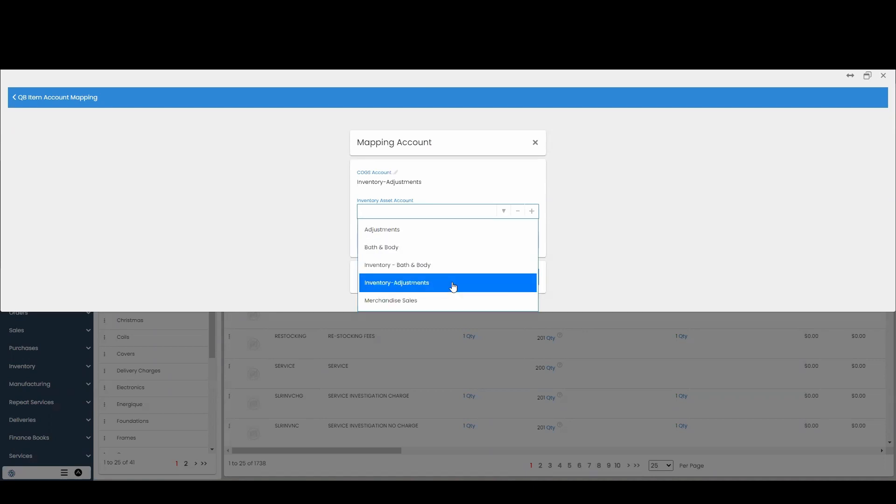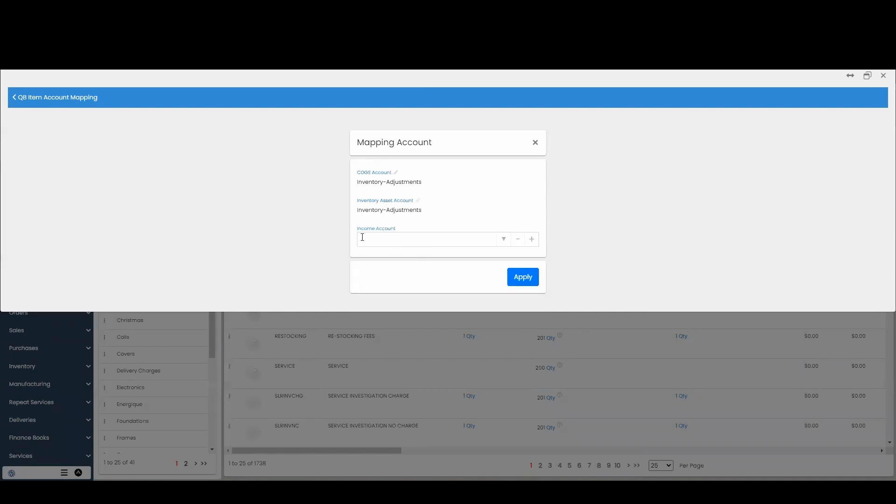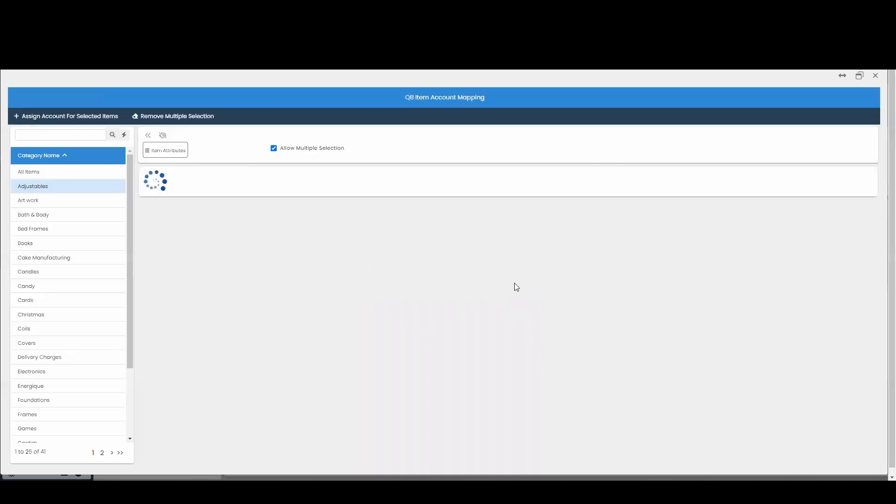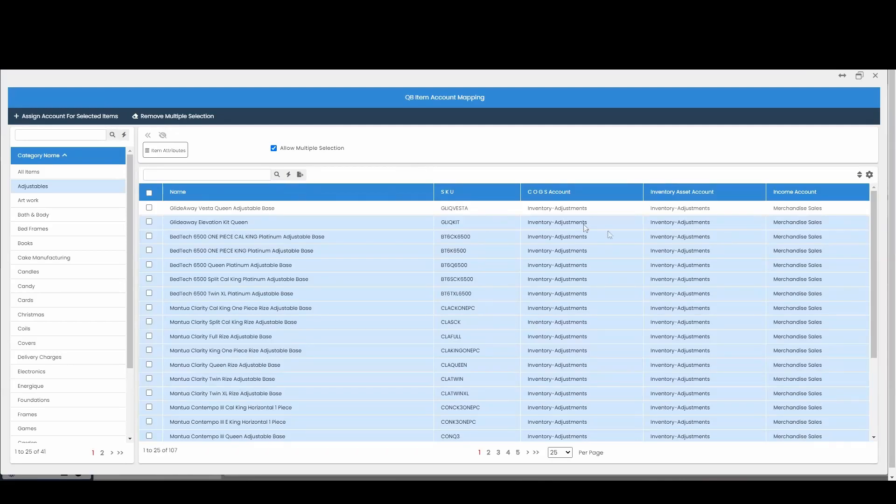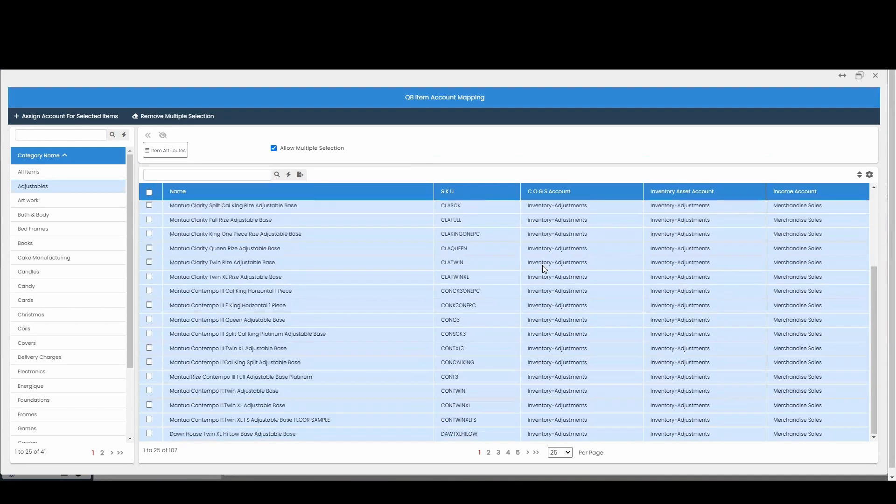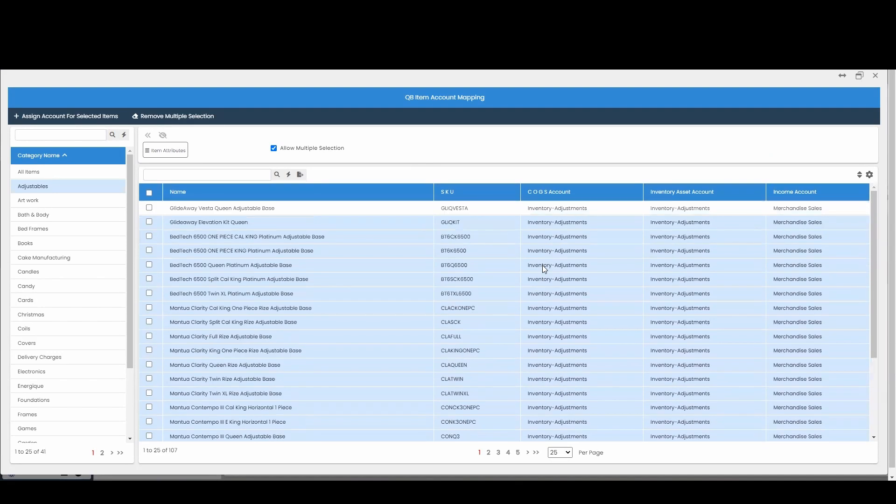You're going to choose the correct one, and finally we have the income account. We're just going to map to our sales account and hit apply. Now after you hit apply, it applied all these accounts to my items.